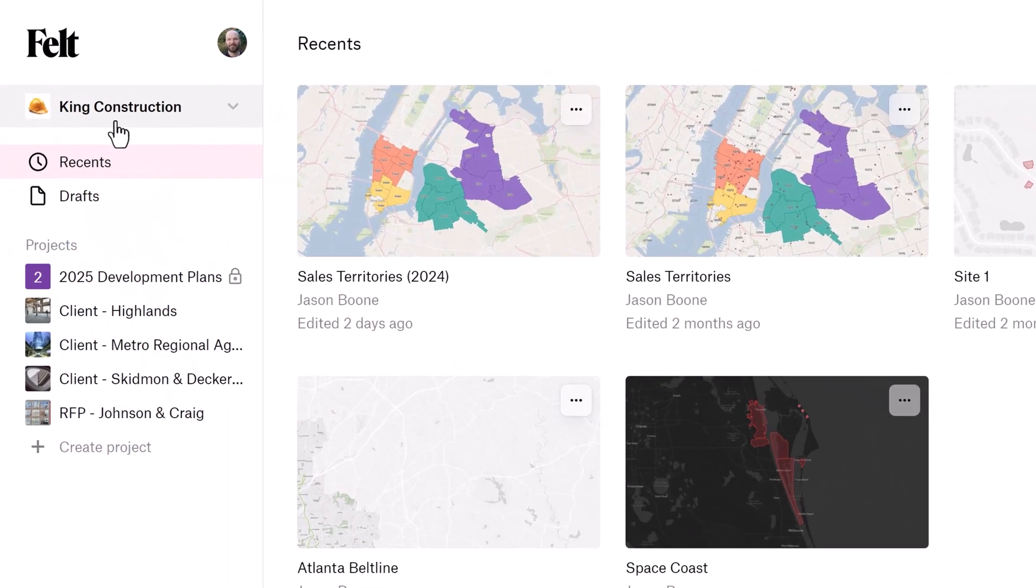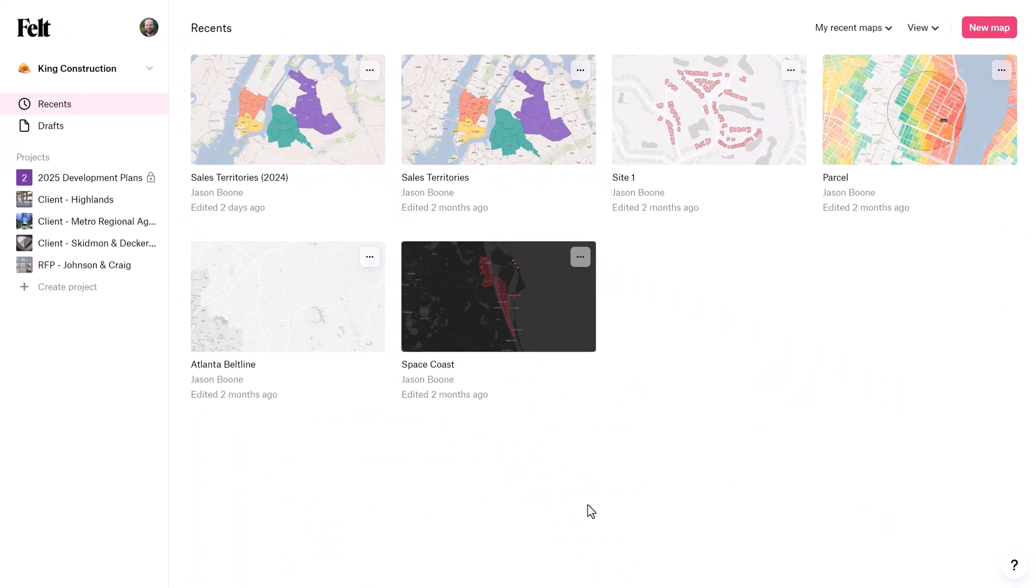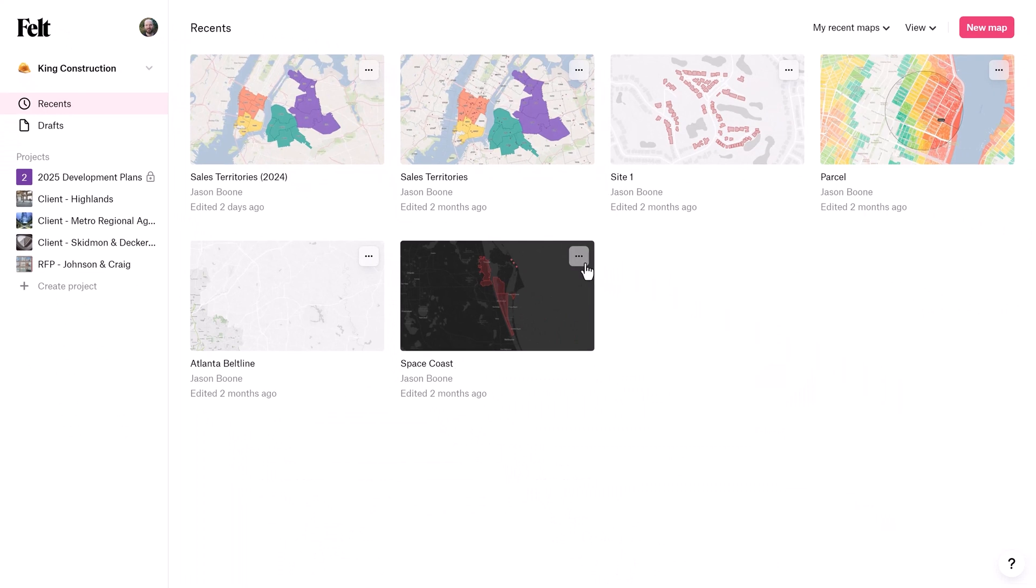Over here on the left, you'll see the name of your current workspace. Workspaces serve as the primary place where teams in the same organization can collaborate and share maps.